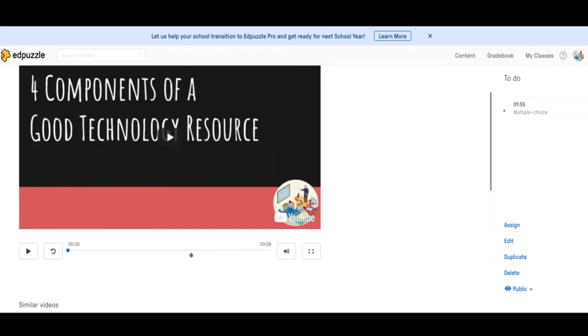But that's basically it for Edpuzzle. Those are all the features and the how-tos of this great tool. And that's basically it for this video. If you enjoyed this or thought it was interesting, please like and subscribe. If you have any comments or suggestions, please let me know below. Thanks again for watching and I'll see you guys next time.